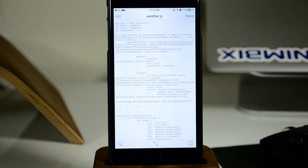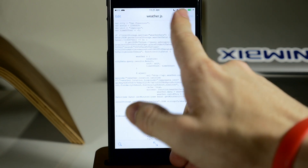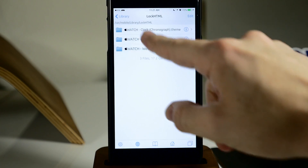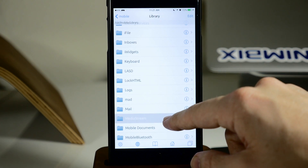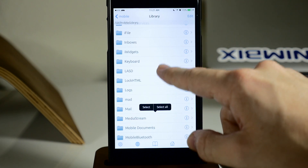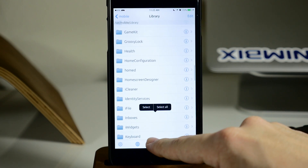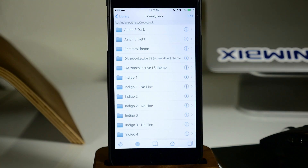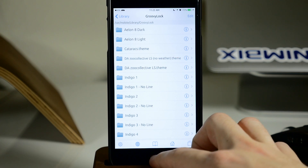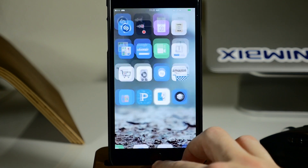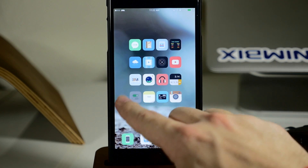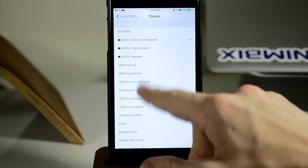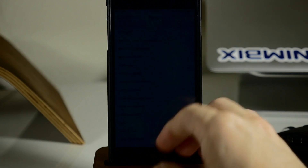Keep in mind, if you copied these files over to Groovy Lock, then instead of navigating to LockHTML in iFile, you're going to go into Groovy Lock — that's where you'll find and change the files. That's really all there is to it. Let me know what you guys think about these Apple Watch widgets on your iPhone in the comments below.